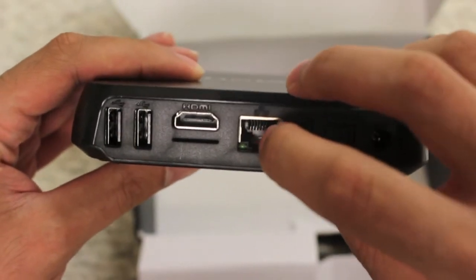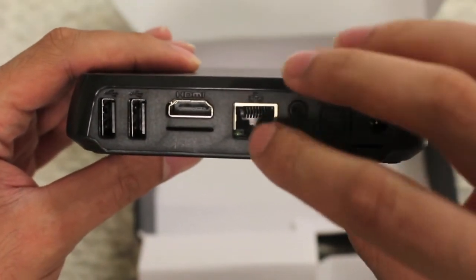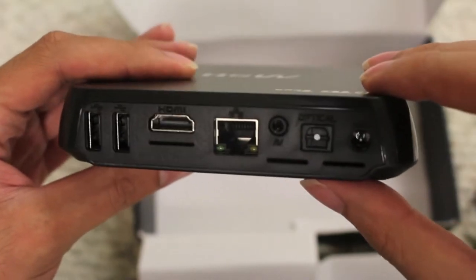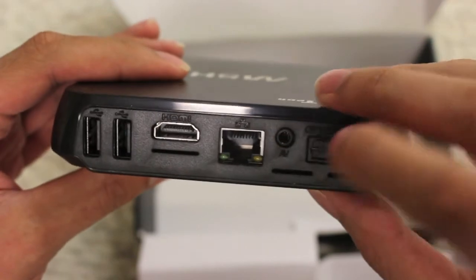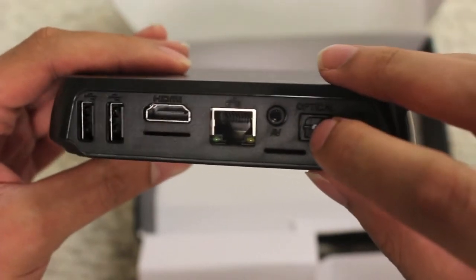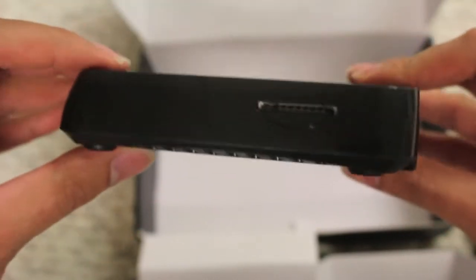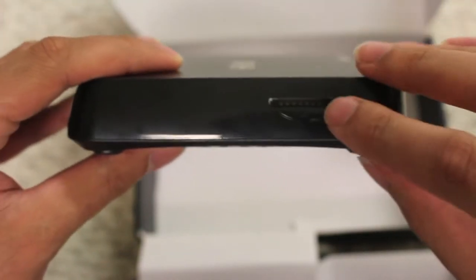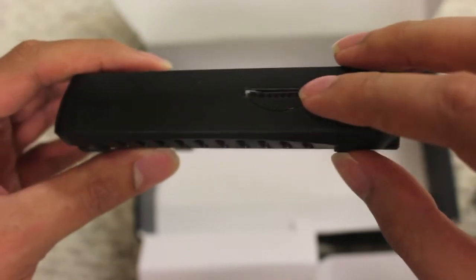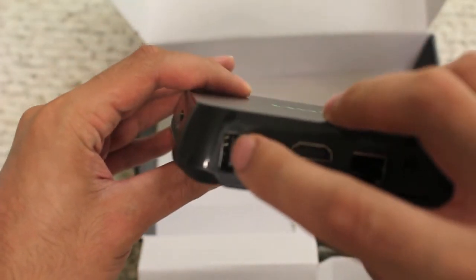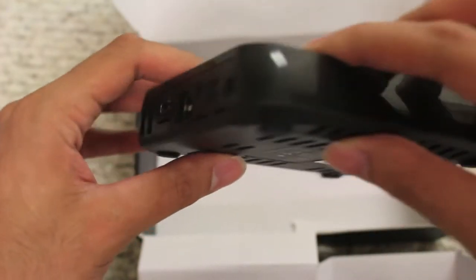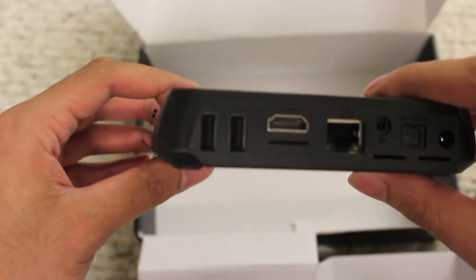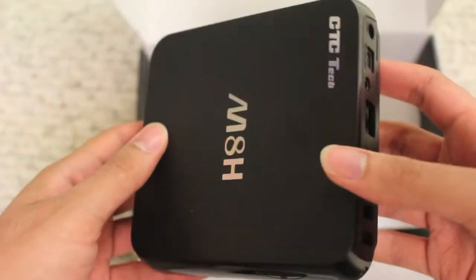But if you do want to directly connect it for a slightly faster connection, you can use this Ethernet port. There's also this headphone port right here, optical audio port right here, and the power port right there. There's an SD card slot here to expand the storage on the device. You can also connect USB drives to these USB ports here for expanding the storage or connecting hard drives that you might have movies or TV shows on.